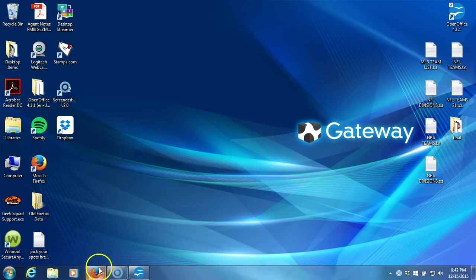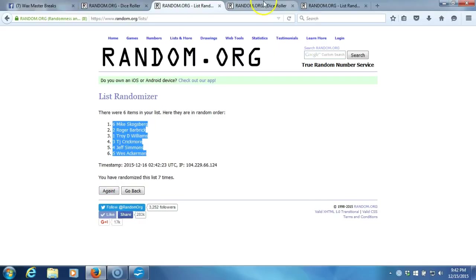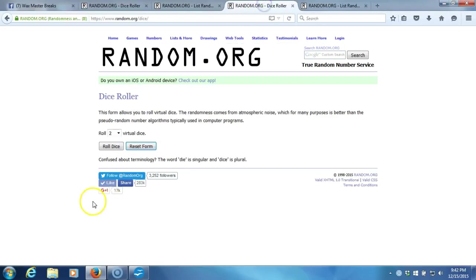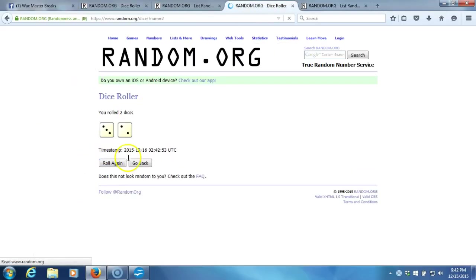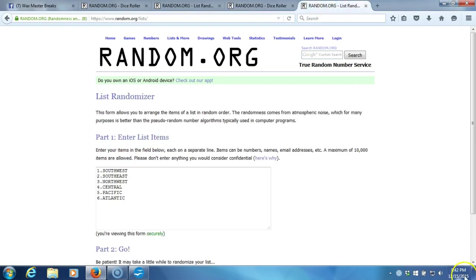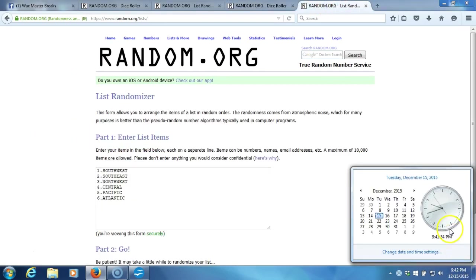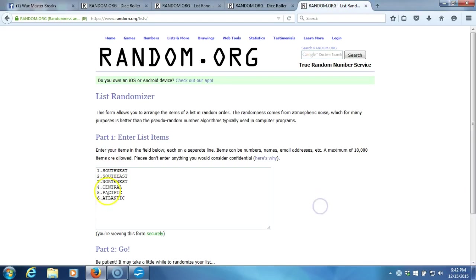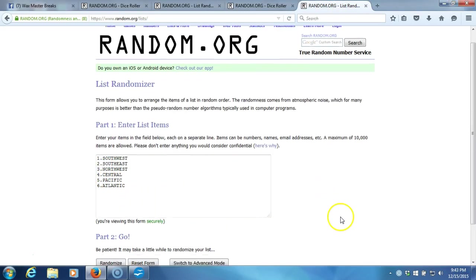All right, back out of there. Up here to our fresh dice roll. Two dice, one time, no snake eyes. Sorry about that guys. Five times. Five times on the dice roll. Here's our list. Here's our timestamp, 9:42 PM Eastern Standard Time, our divisional list. Here we go.